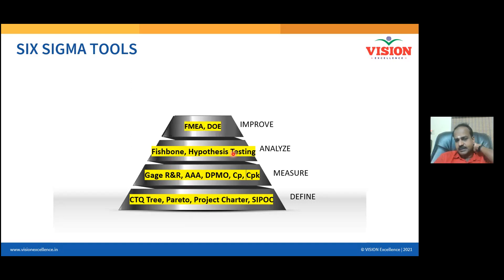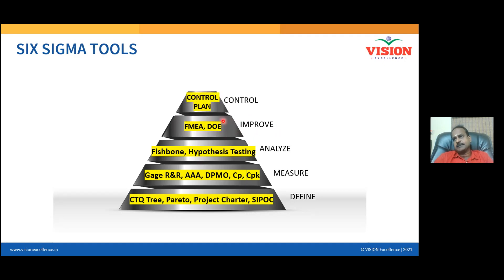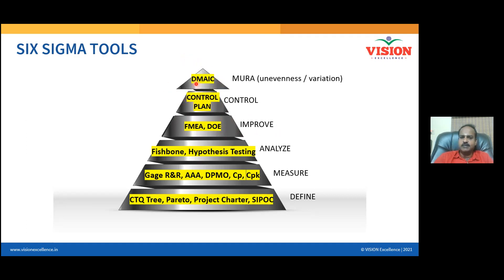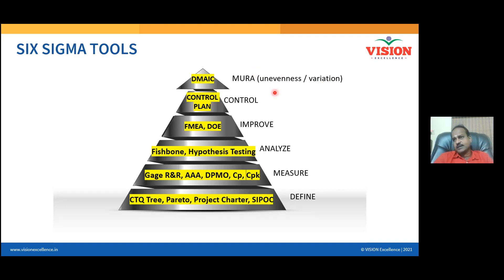In the Improve phase, we cover solution optimization, FMEA — which can also be part of the Analyze phase — DOE, correlation, and regression, as well as lean tools to generate solutions. In the Control phase, you learn the control plan. The ultimate goal in a DMAIC project is to remove or eliminate unevenness — statistically called variation. Reducing variation is defect reduction; that is the goal of Six Sigma.